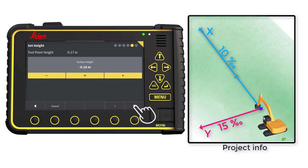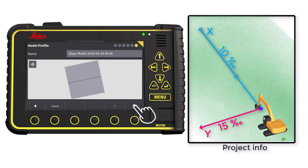Go to Next Page. Here we can visualize the model and give it a name. In this example, we will use the default name. Press the flag to save and store.